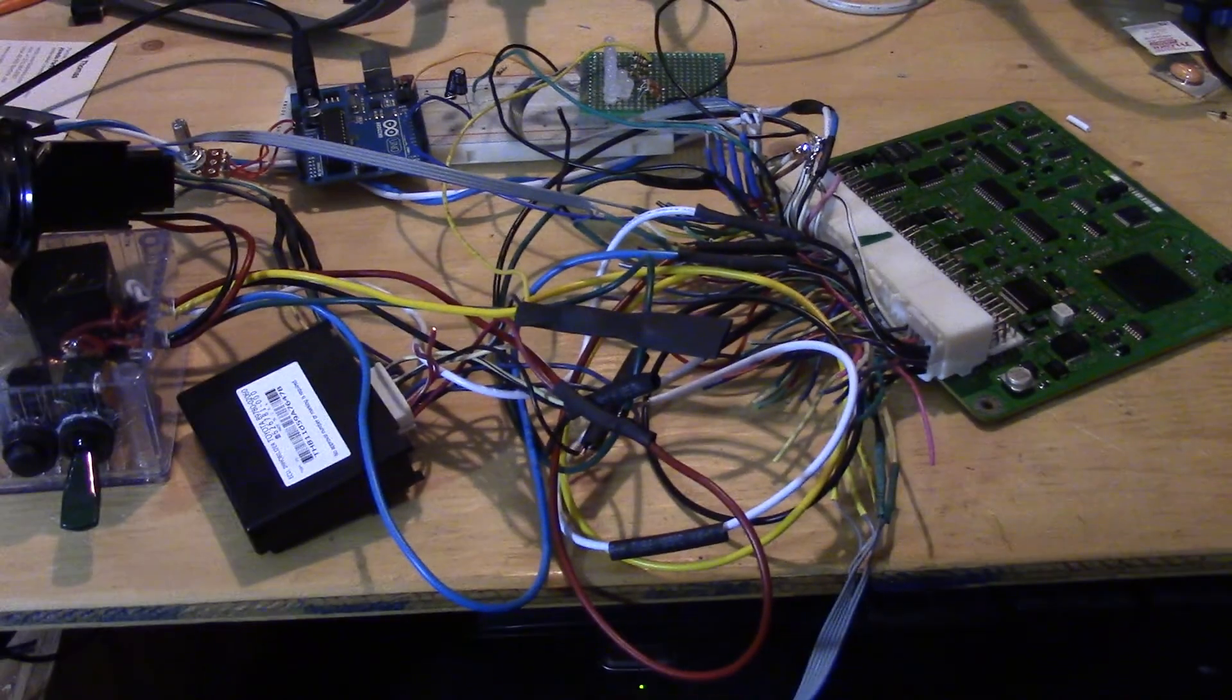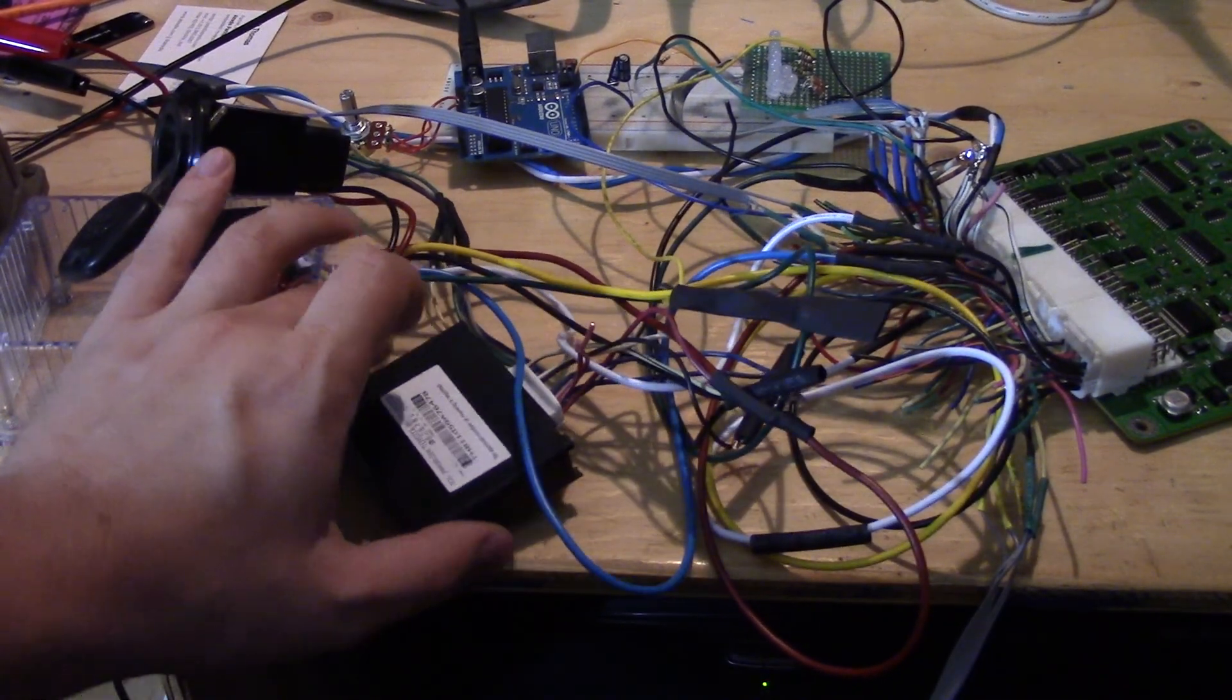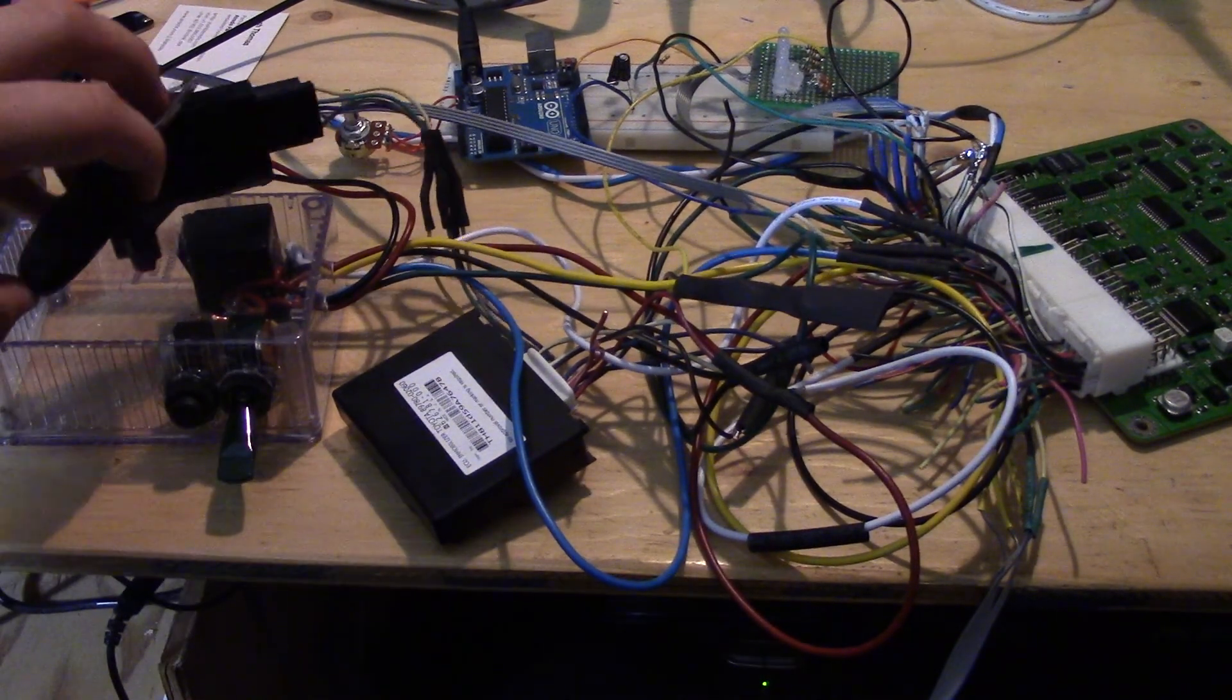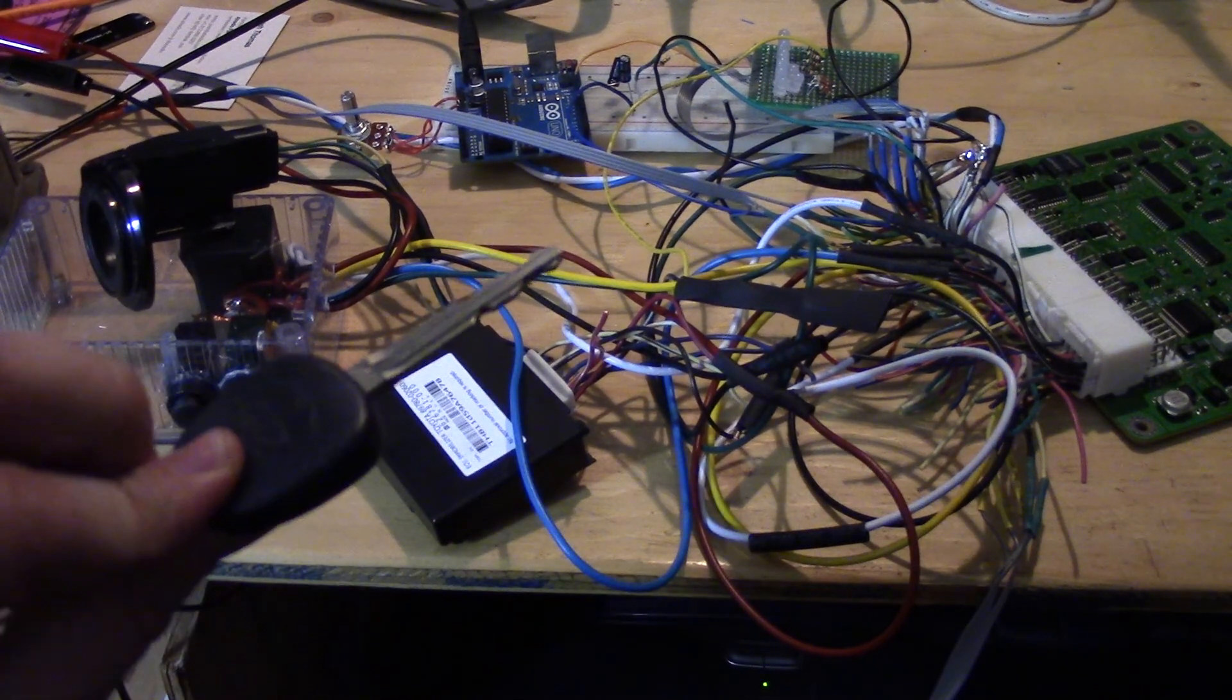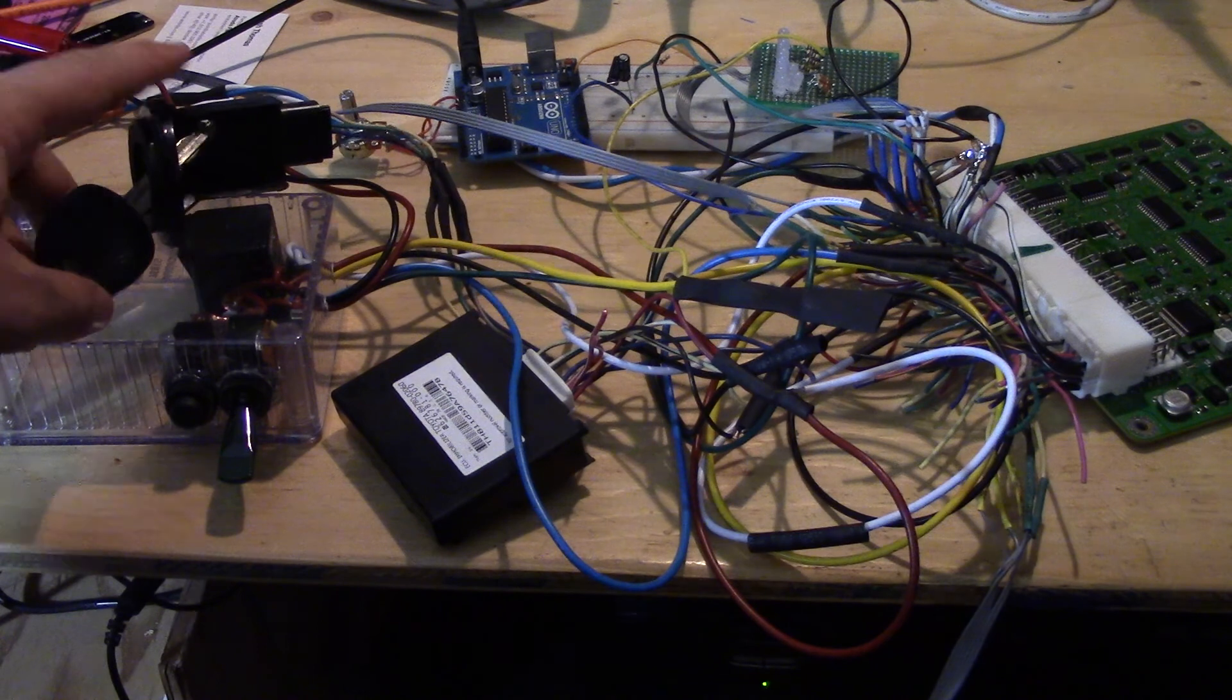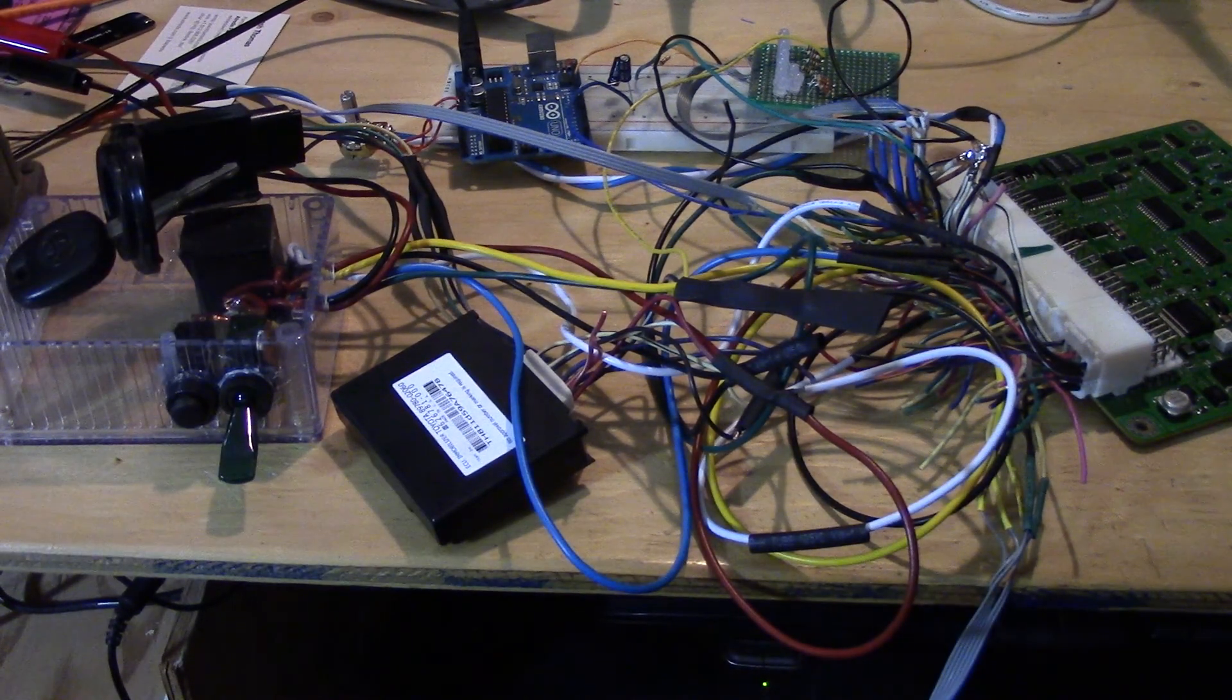At the same time, I actually pulled the immobilizer ECU, a little control box that talks to the antenna with the RFID inside the key. So this will let me avoid having to do an immobilizer bypass.